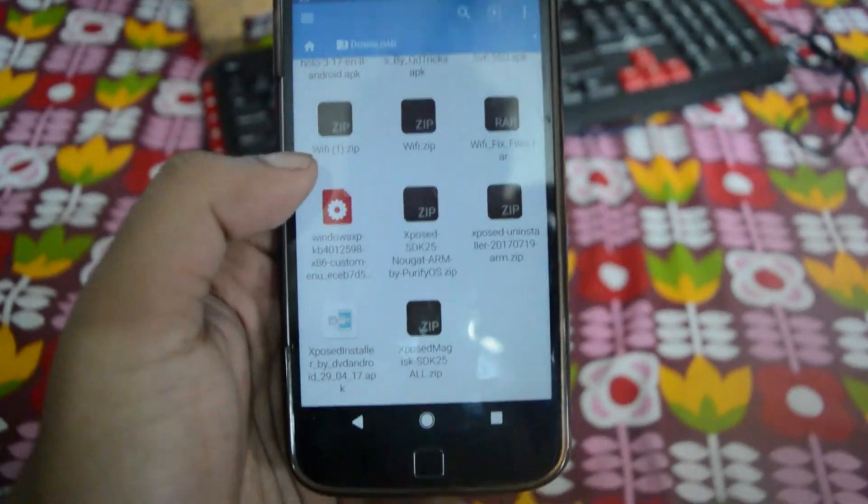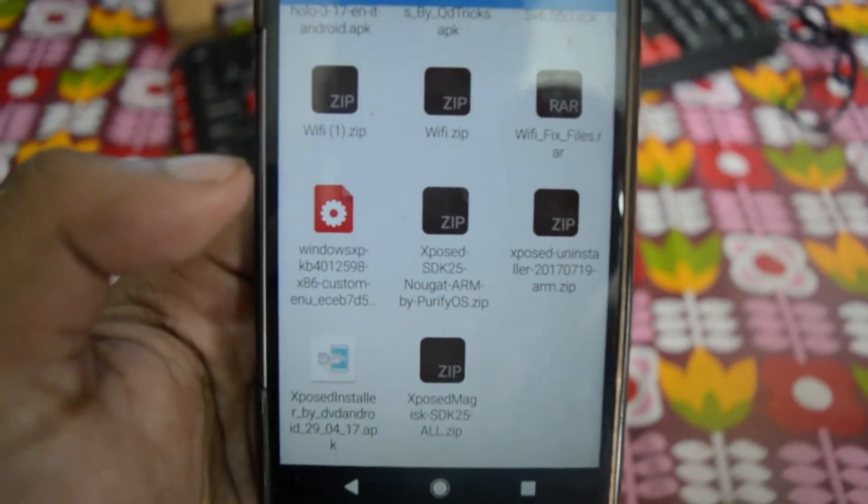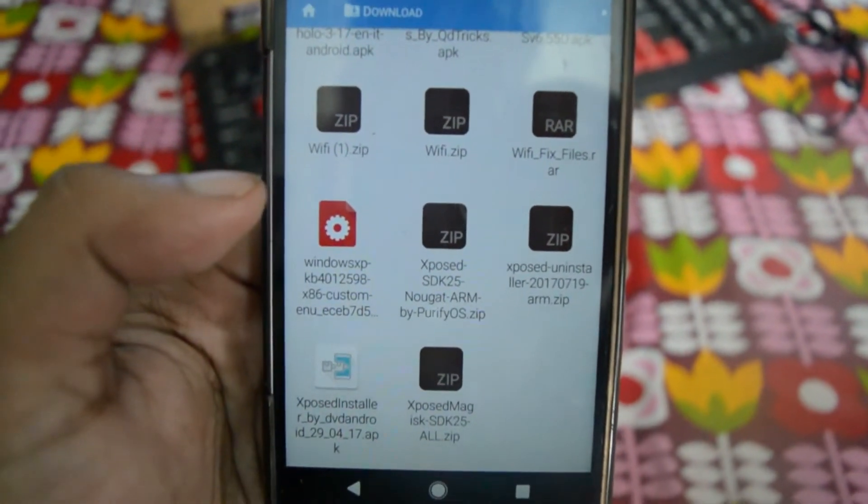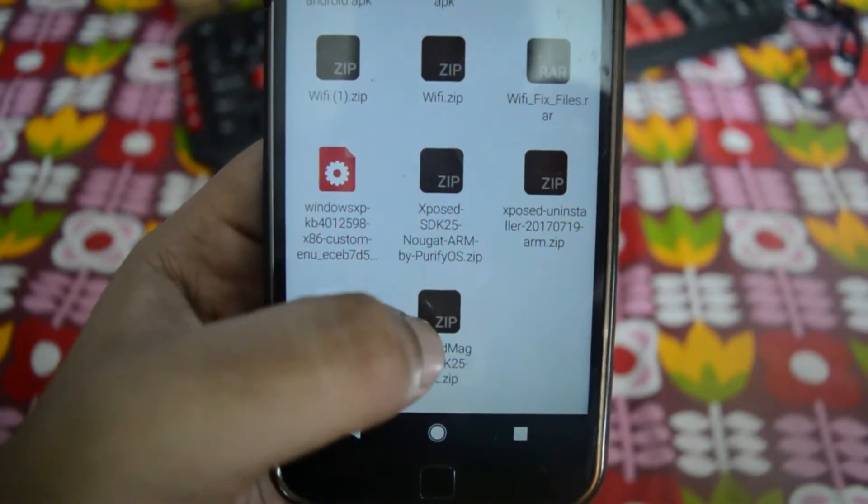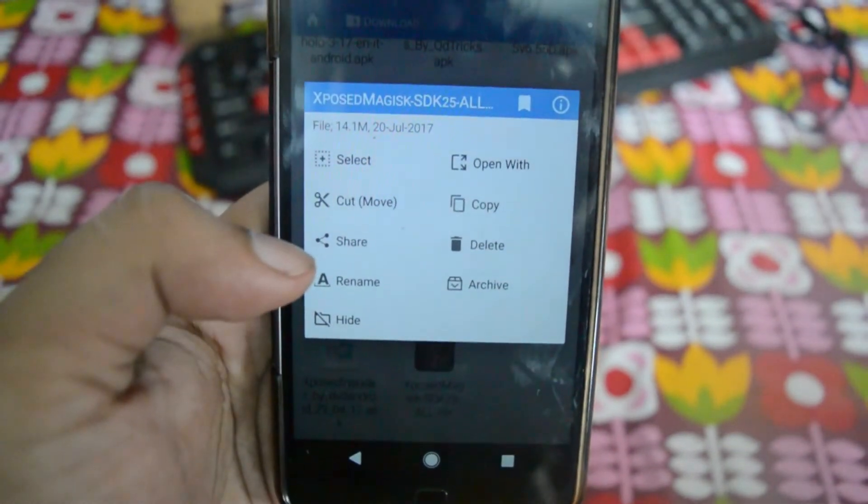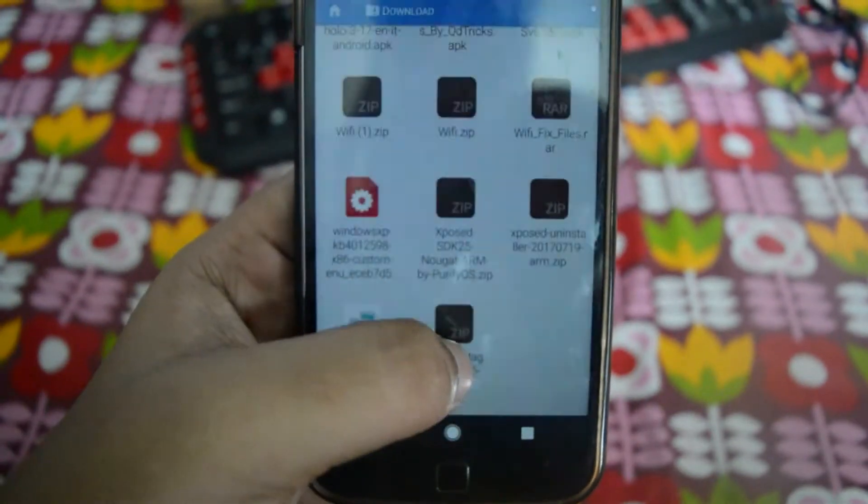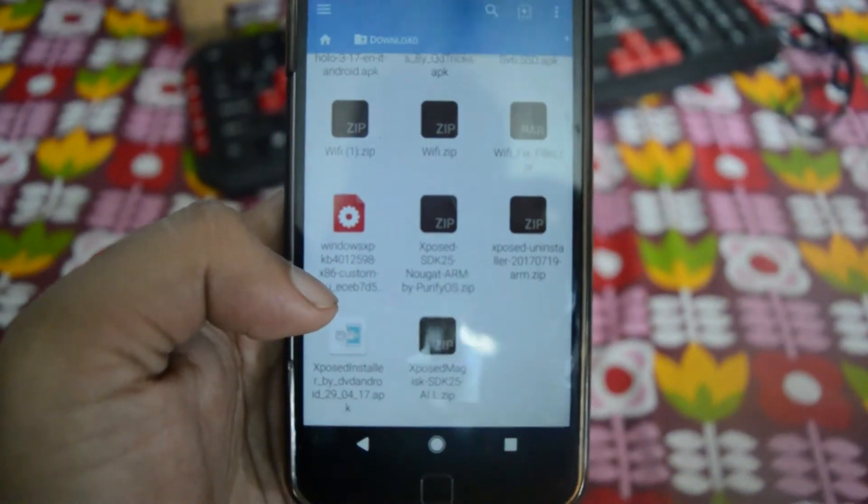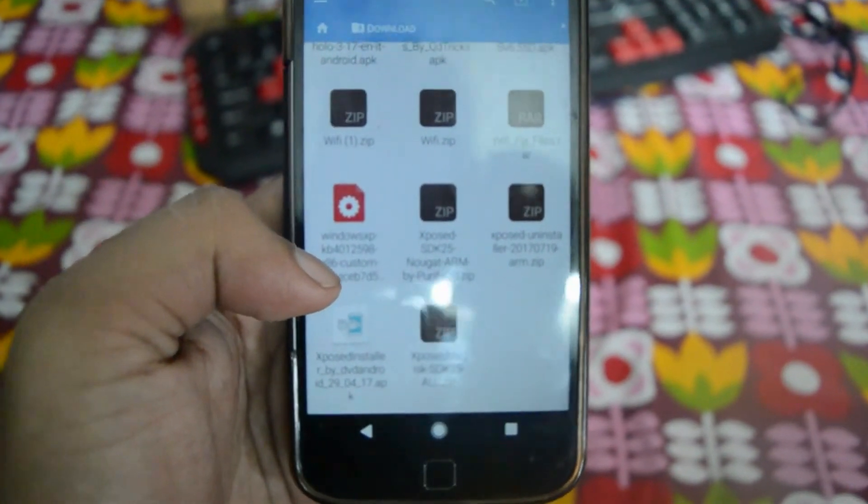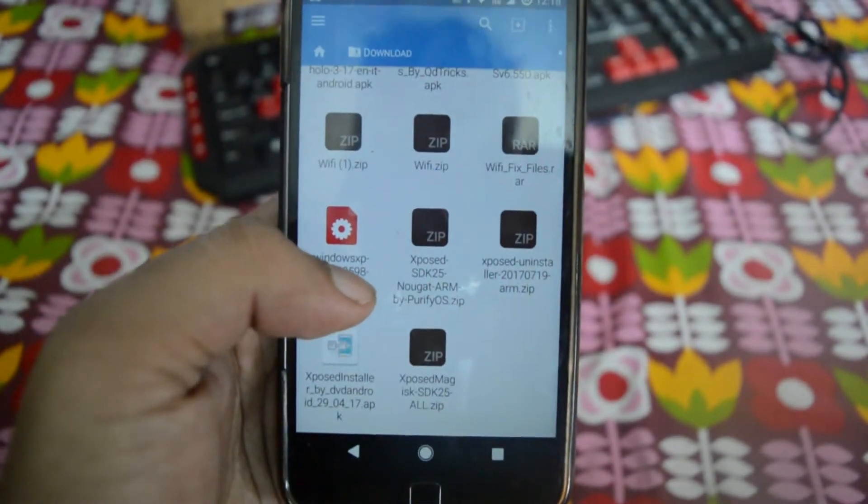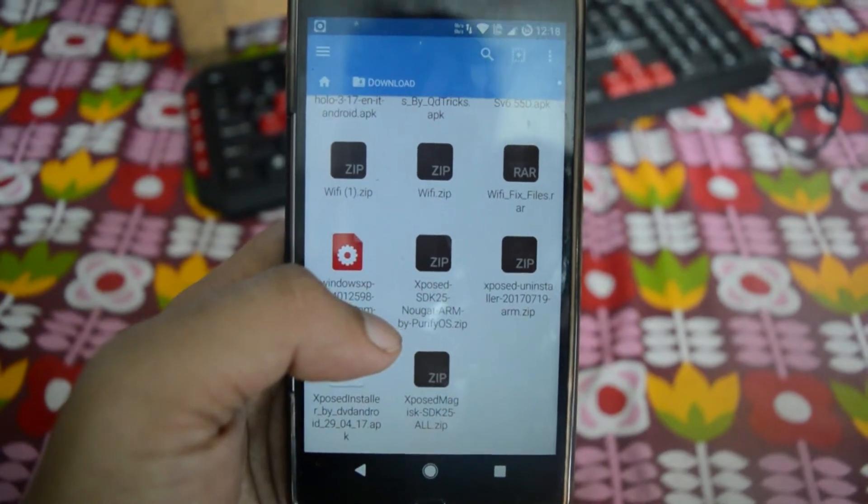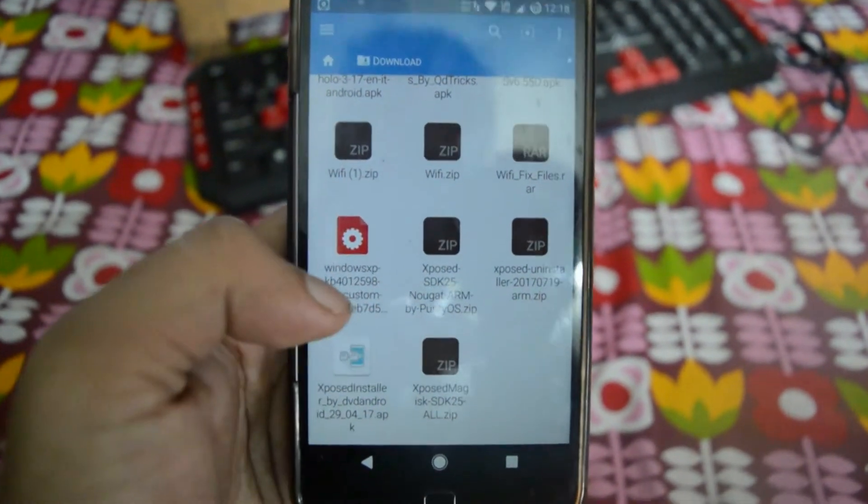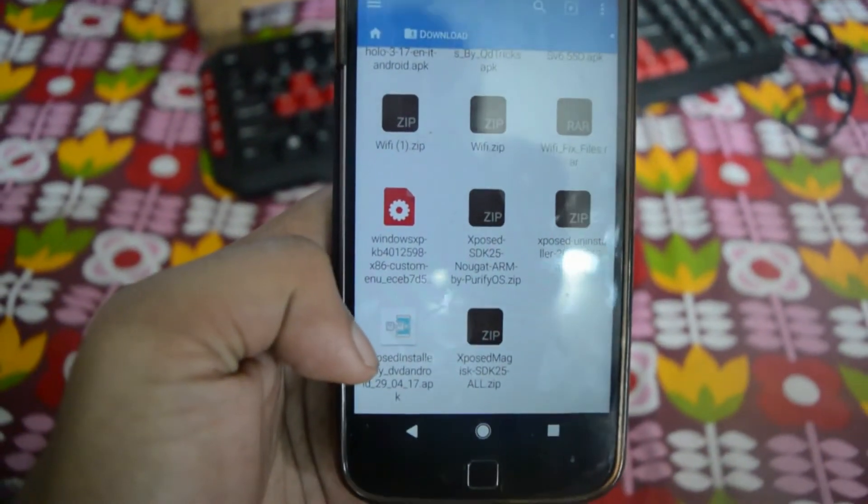Here you can see that there are many Xposed files. Please make sure that you do not download the Xposed Magisk SDK All file. The developer himself has recommended not to use this. Depending on the architecture of your phone, you may download the ARM version, the ARM64 version, or the x86. For me it's the ARM version, so I will be downloading the ARM version by Purify.